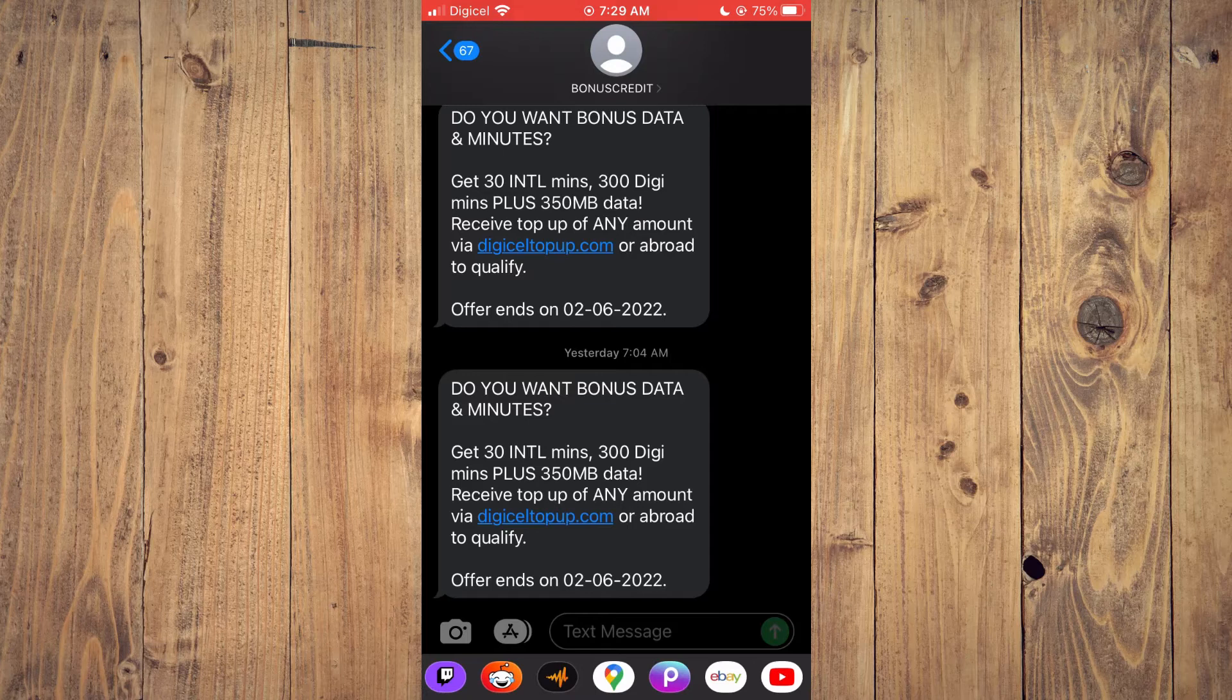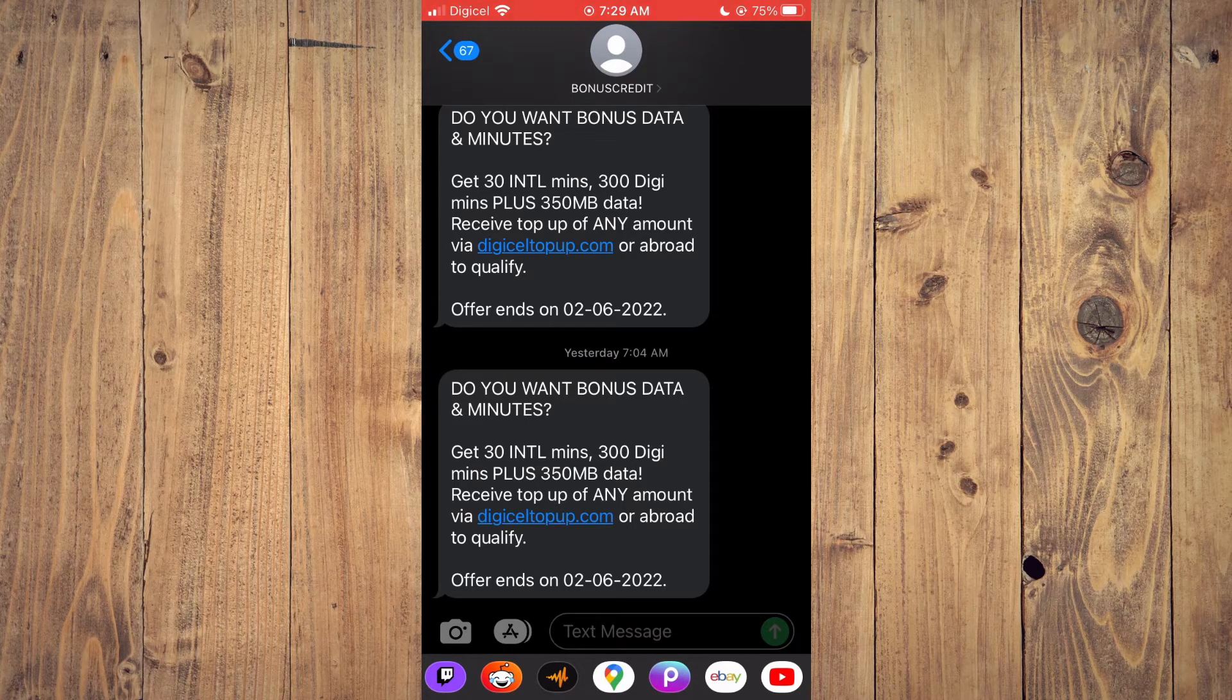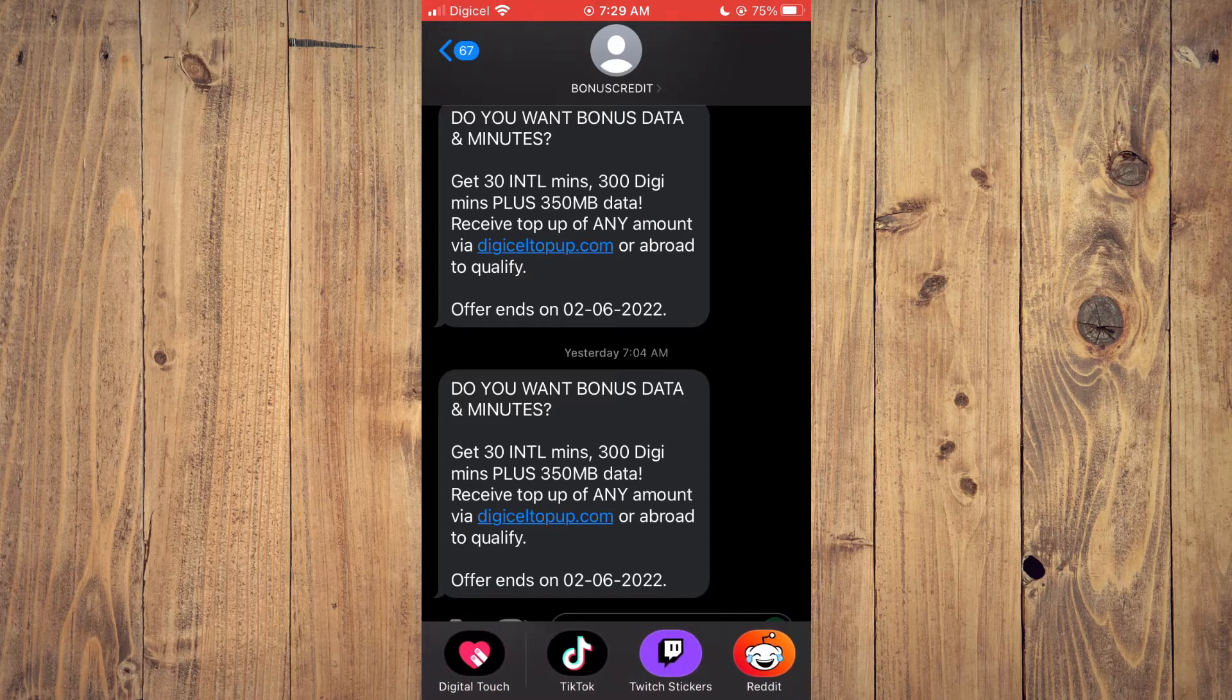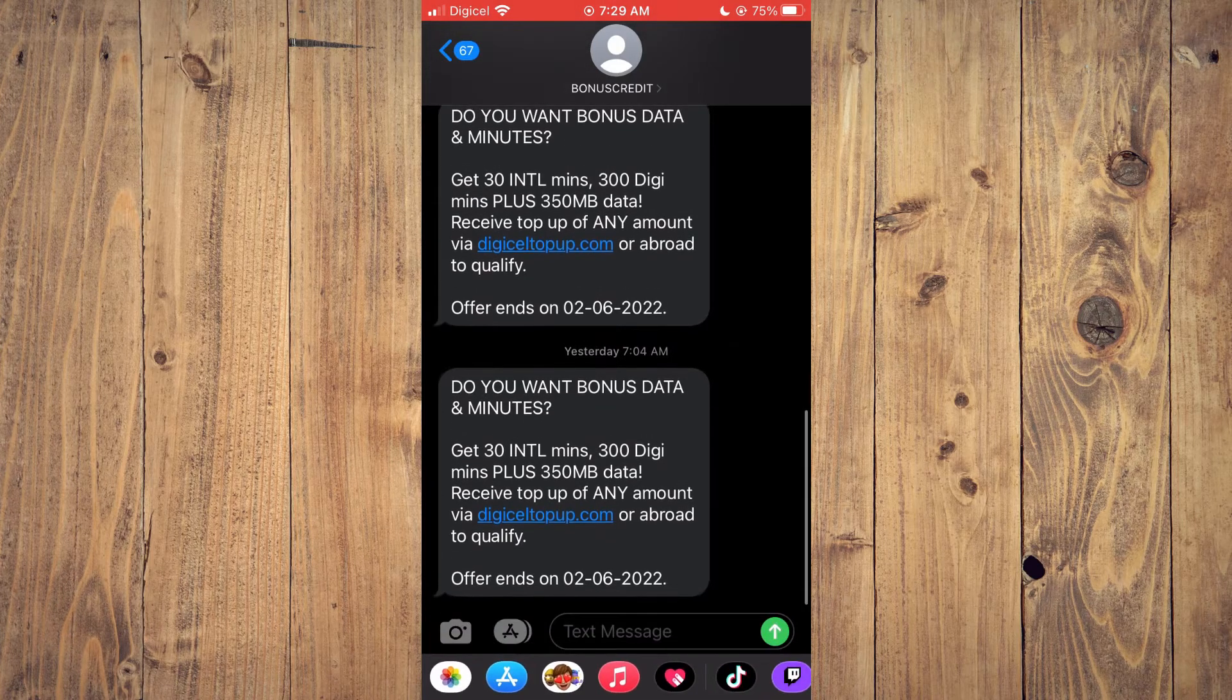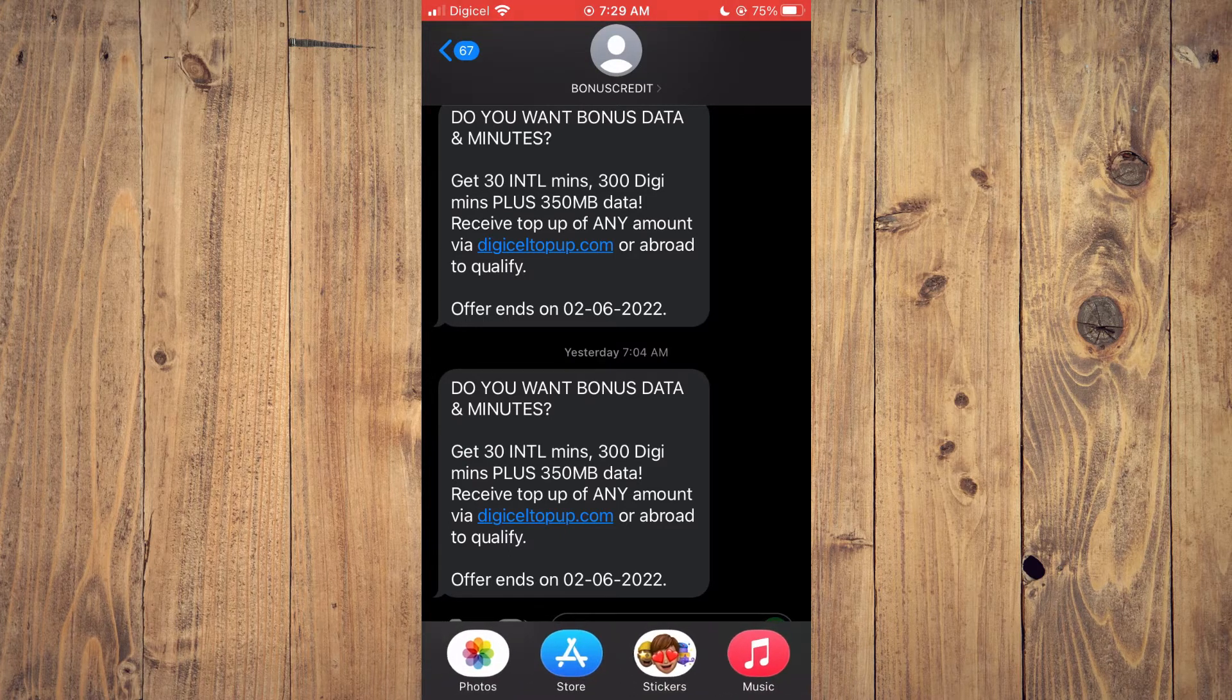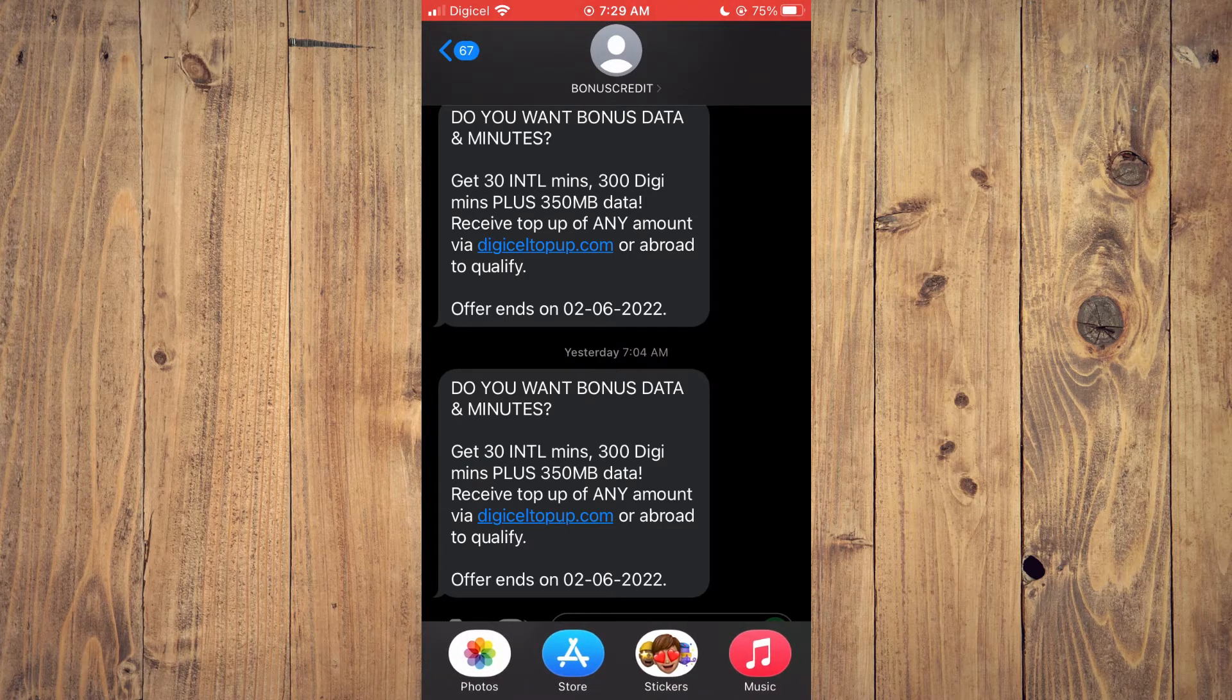From here, you can select any message, and right where you see the Memoji sticker icon down the bottom below text message, you are going to tap on that. As you can see right here, stickers.